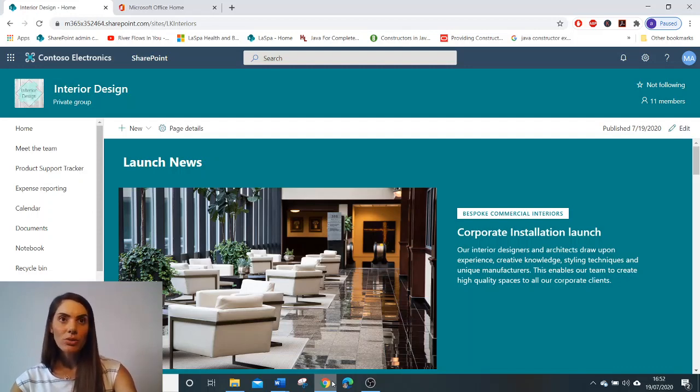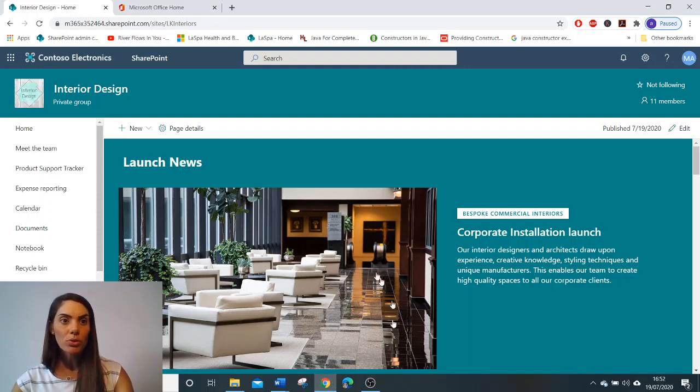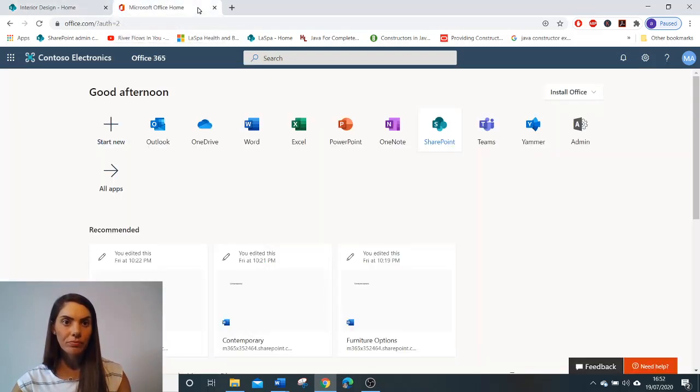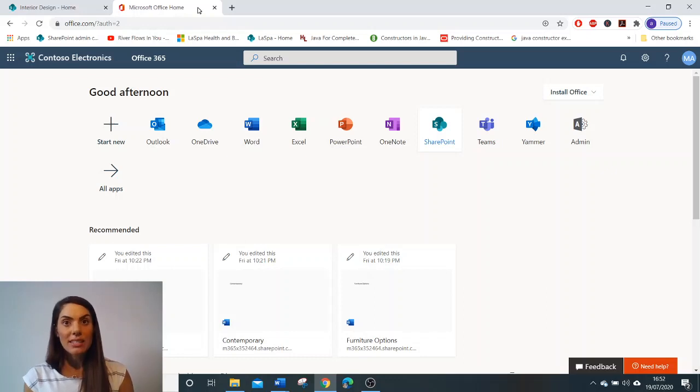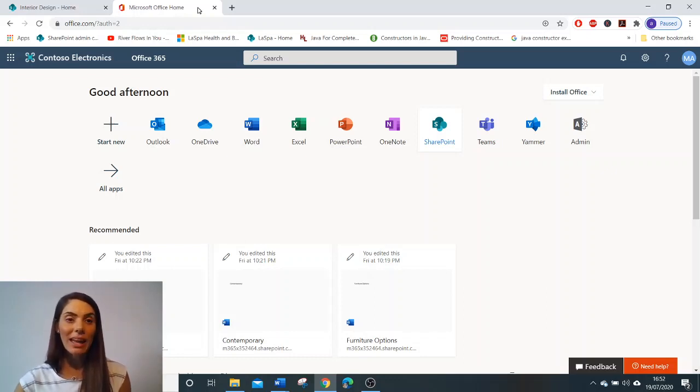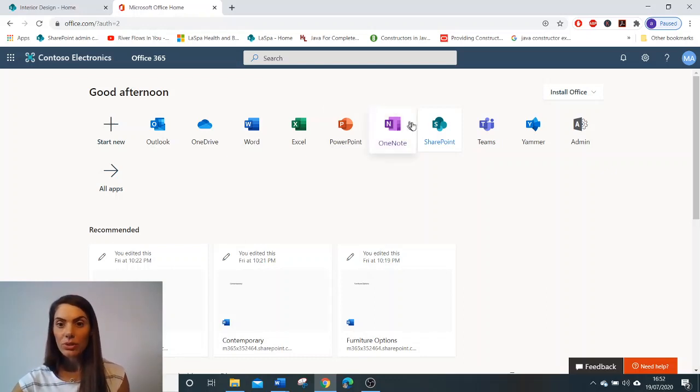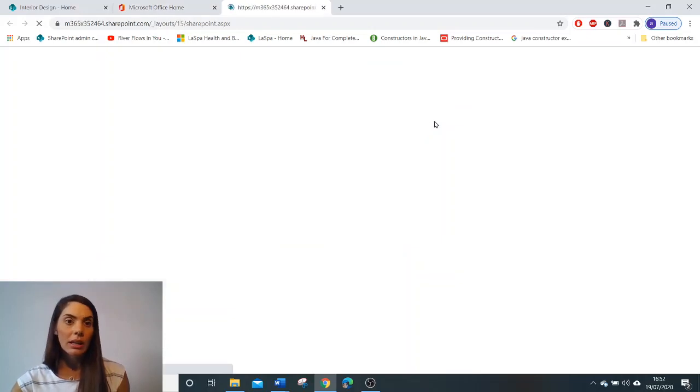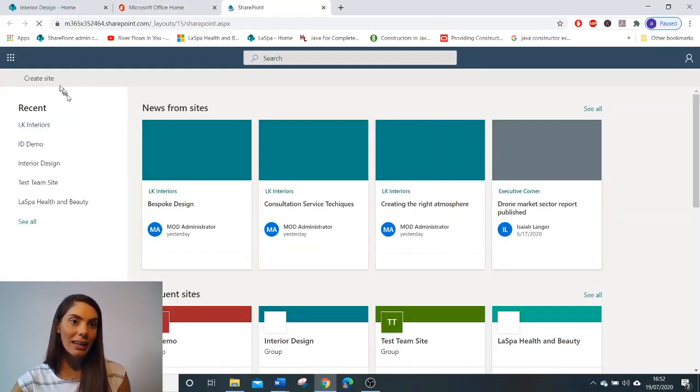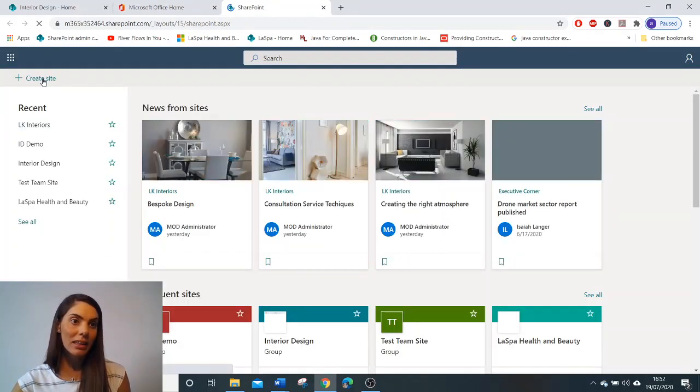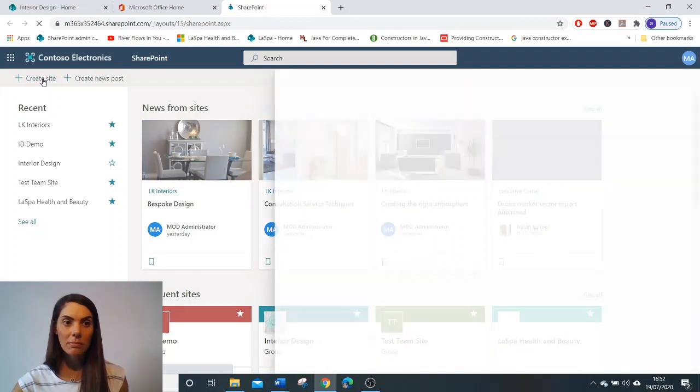So to create your team site, you need to go to portal.office.com. We need admin rights to the tenancy to be able to create the team site. And if we have these rights, we'll be able to go to SharePoint and click the Create Site button.